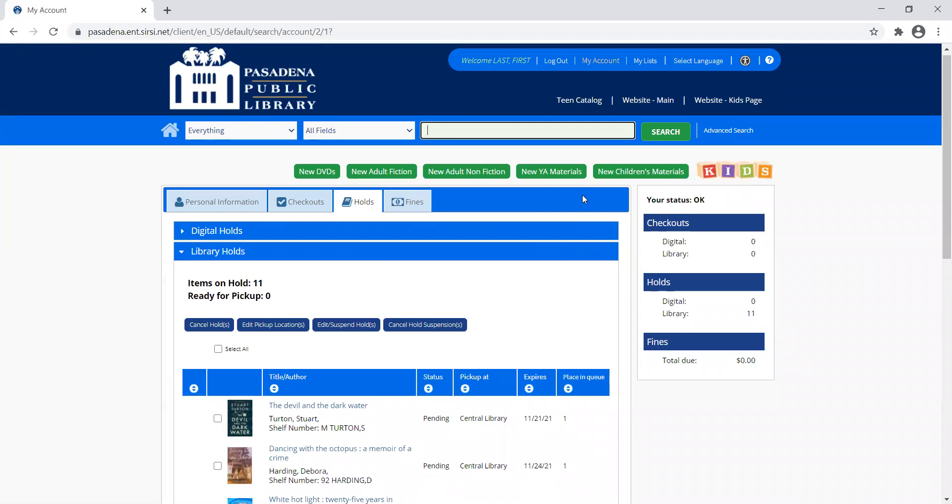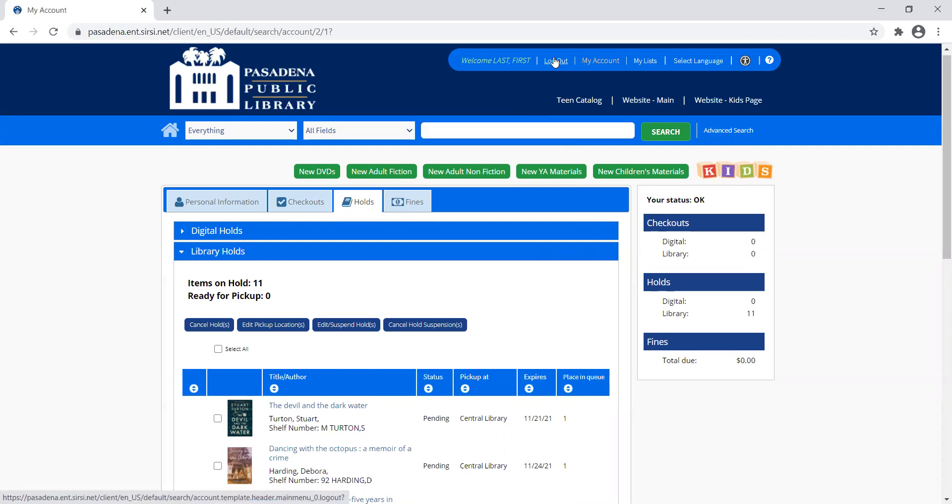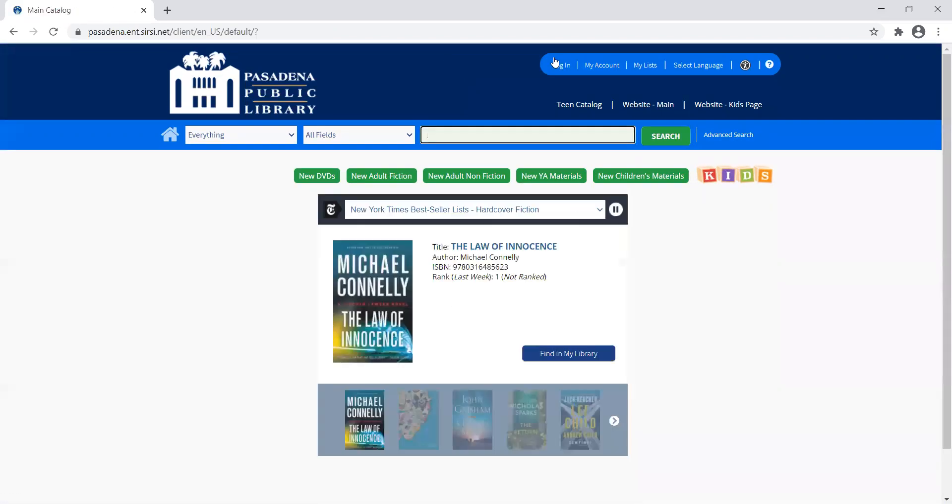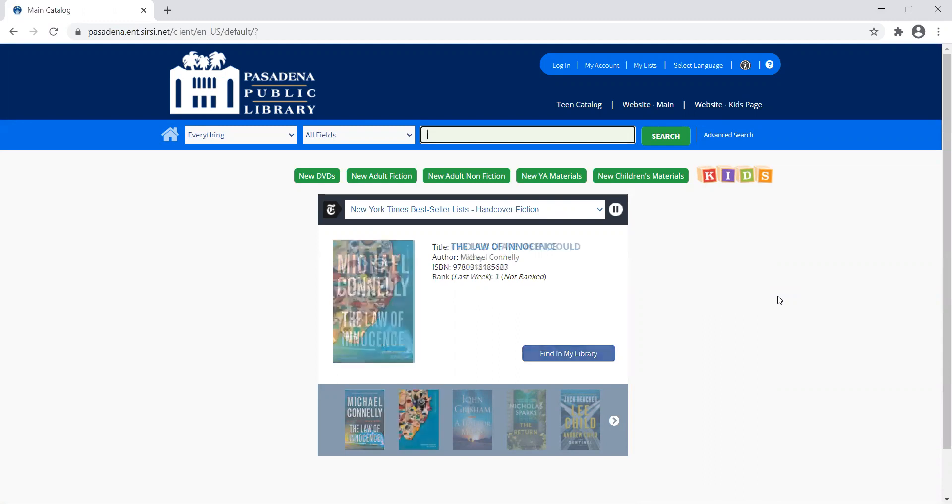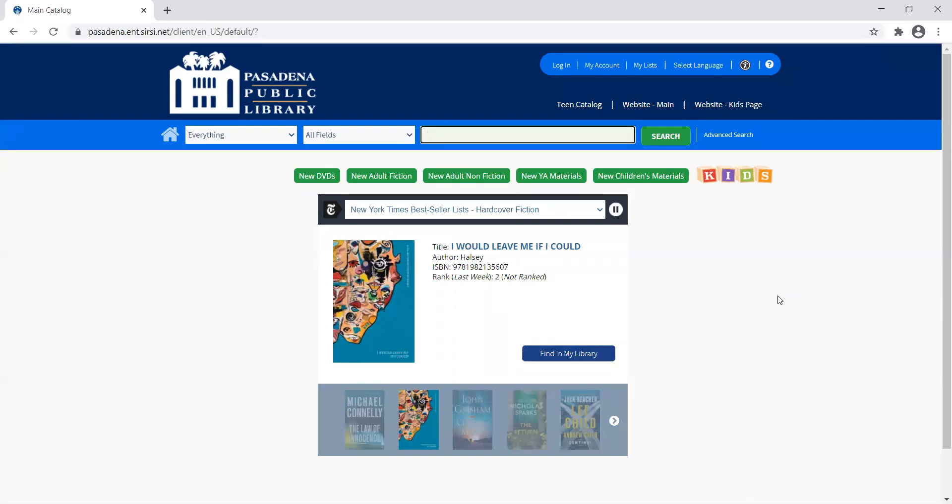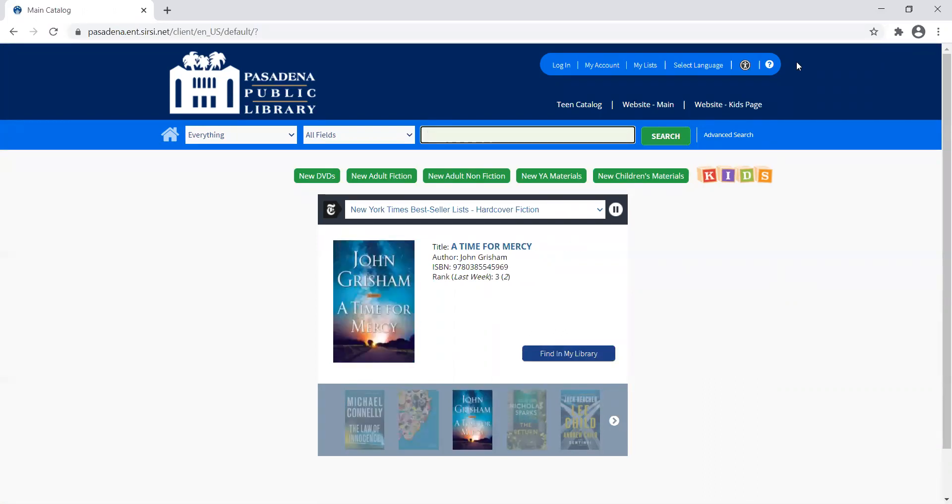When you're finished doing that, you can come up here. If you're on a shared computer, do remember to log out of the system. And that is how you place and manage your holds in the Enterprise catalog for Pasadena Public Library. I hope this has helped. If you need more help with different things on our catalog, make sure to check out our other YouTube videos. Thanks so much.